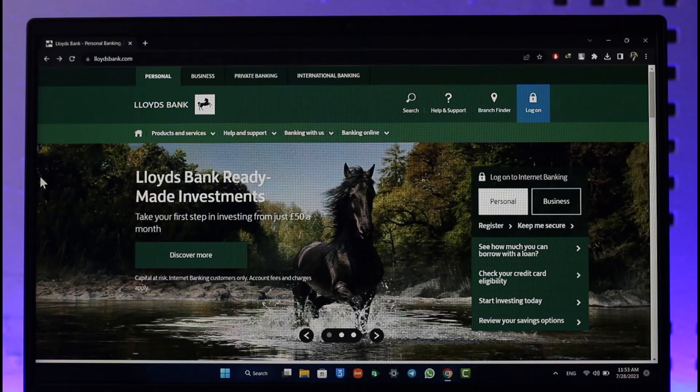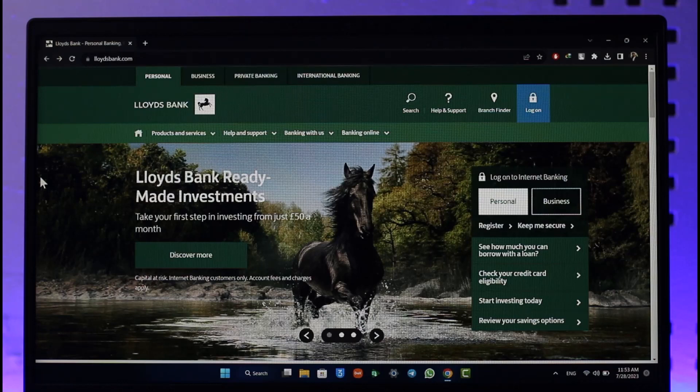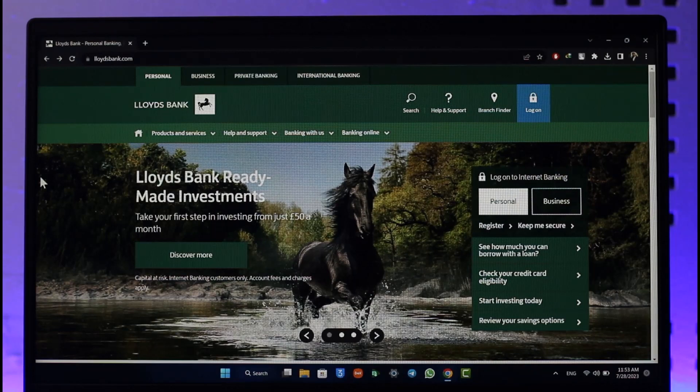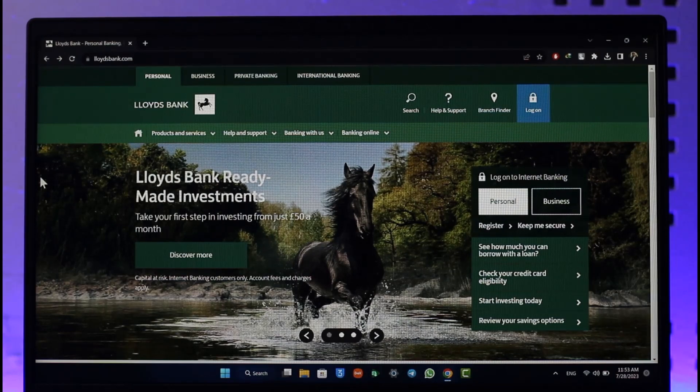In order to register for Lloyds Bank online banking account, first of all just go to lloydsbank.com and you'll see this type of interface. Make sure that you are signed into your account.